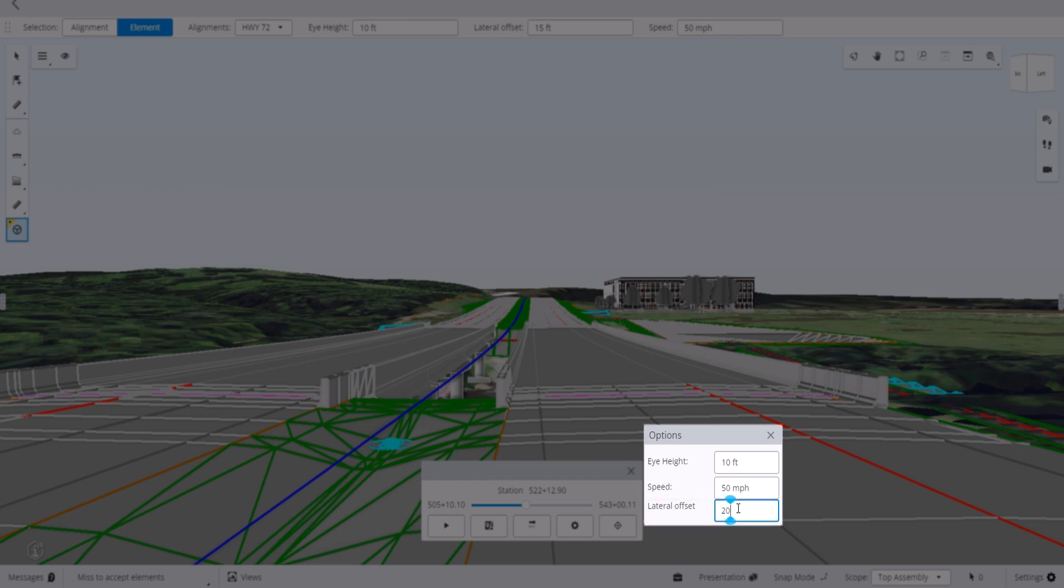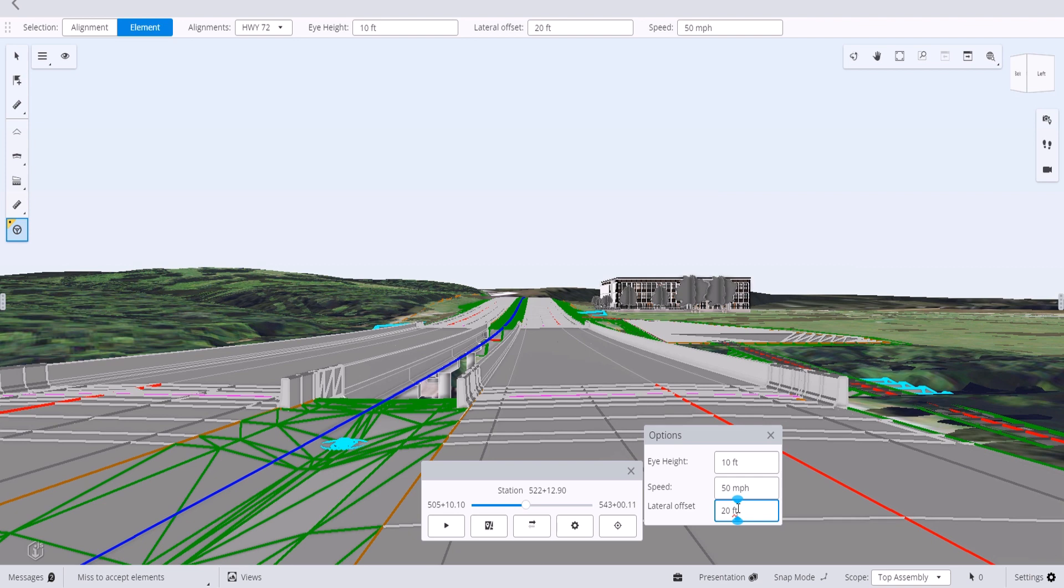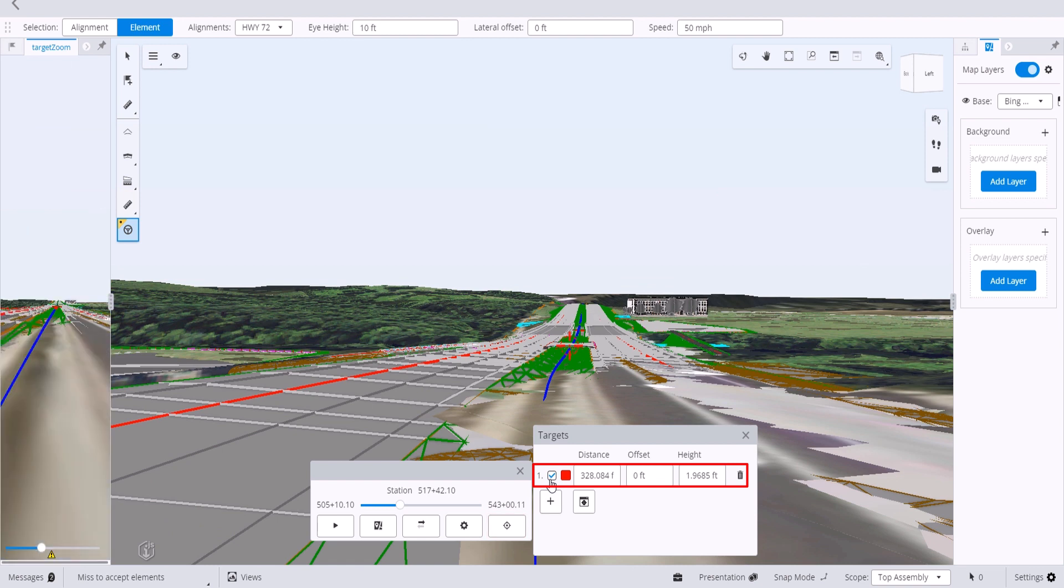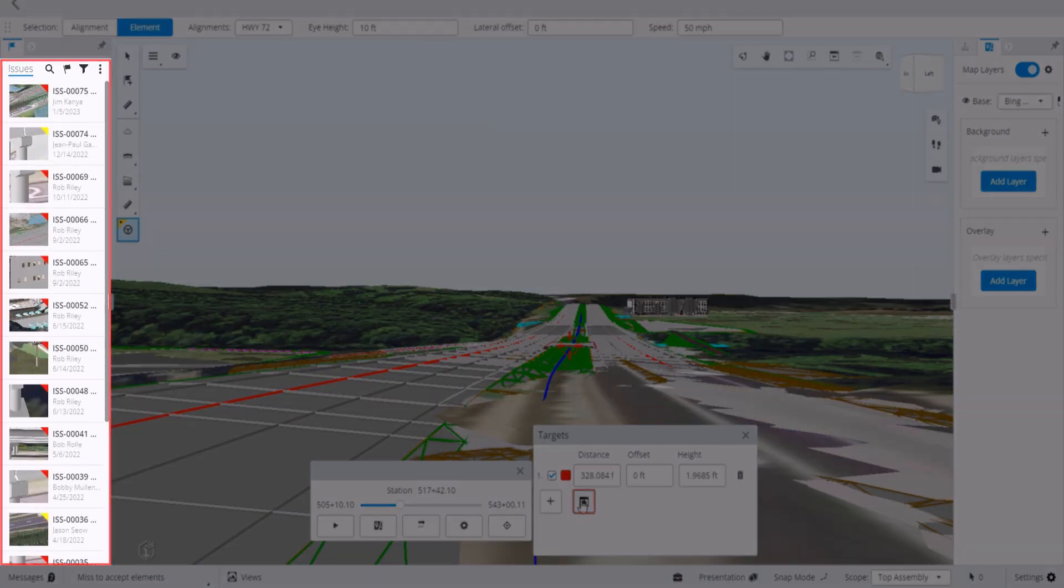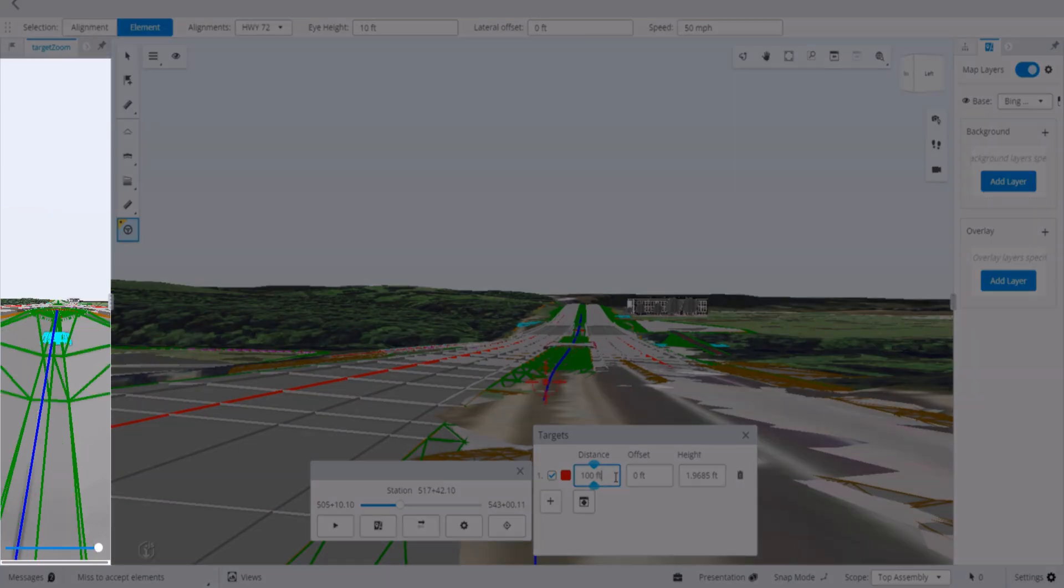Targets can be added to the drive command. This is great for doing line of sight to make sure a view is not obstructed. We add a target to the view. We can now define the distance offset and height. We can also toggle on and off the target zoom. We'll change the distance to 100 feet and we now see the target.